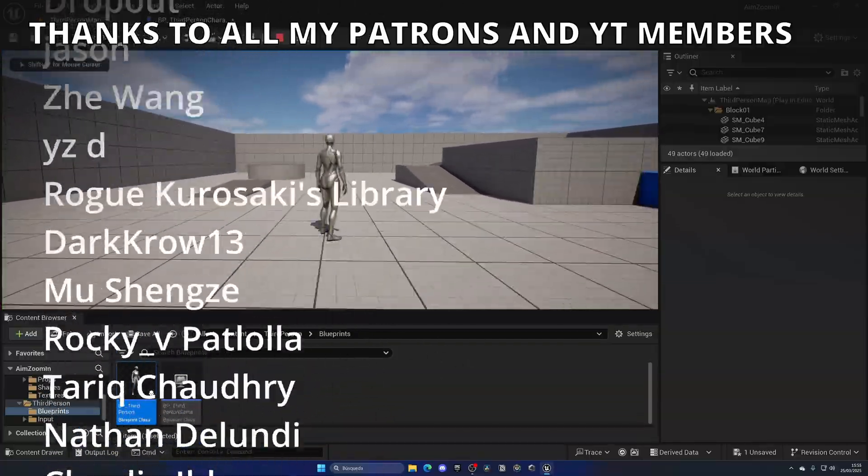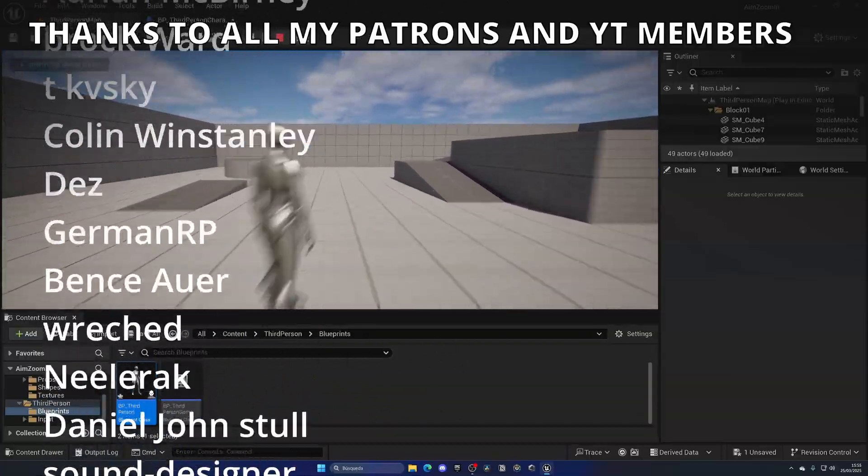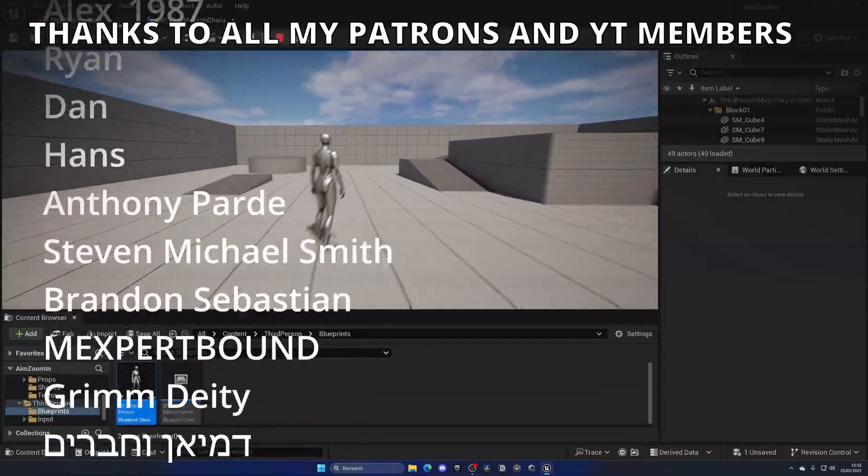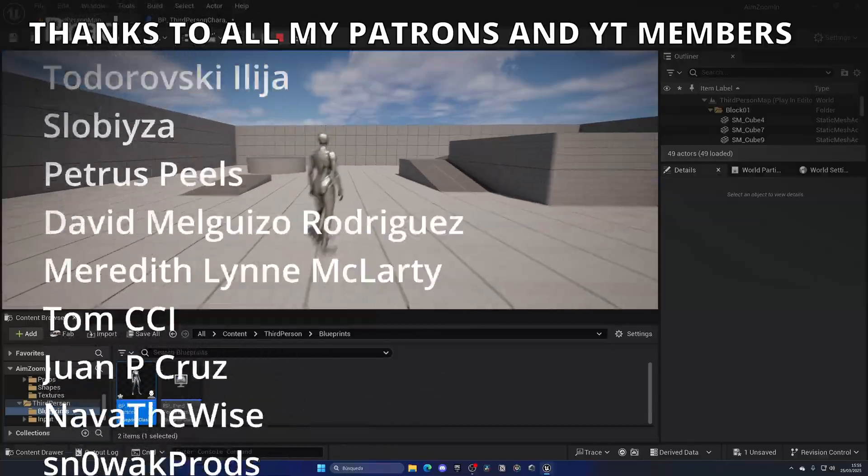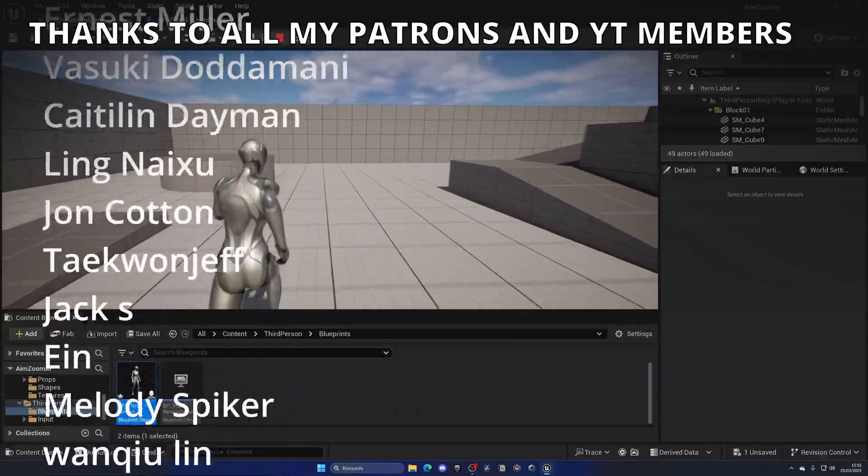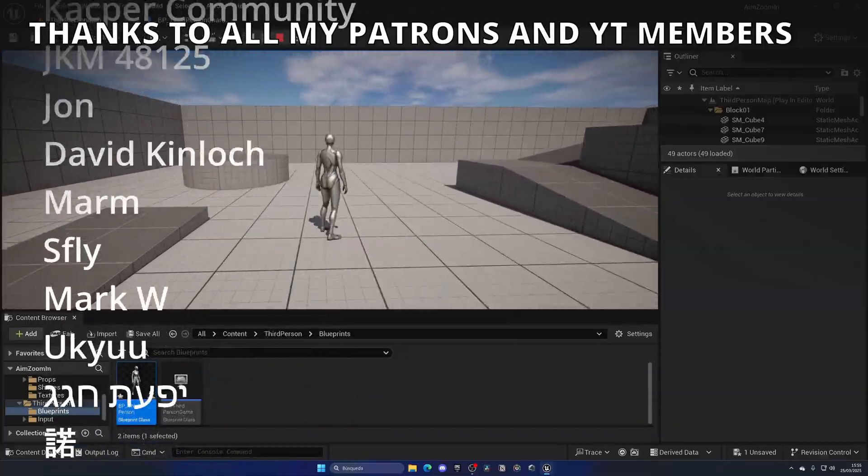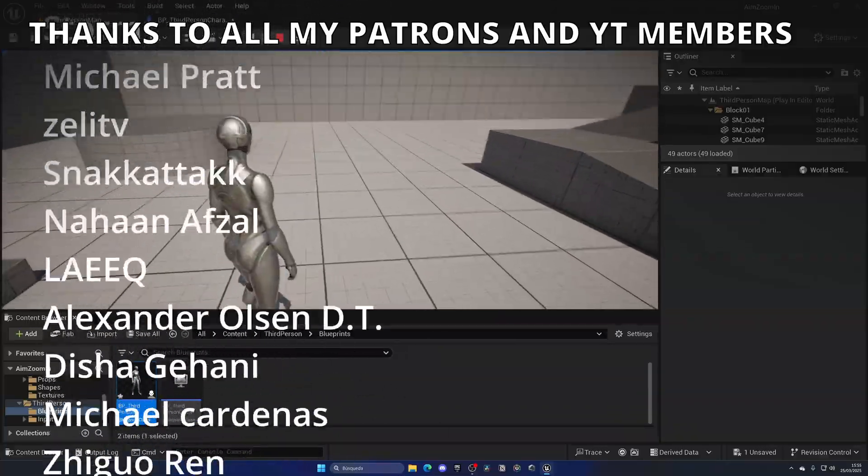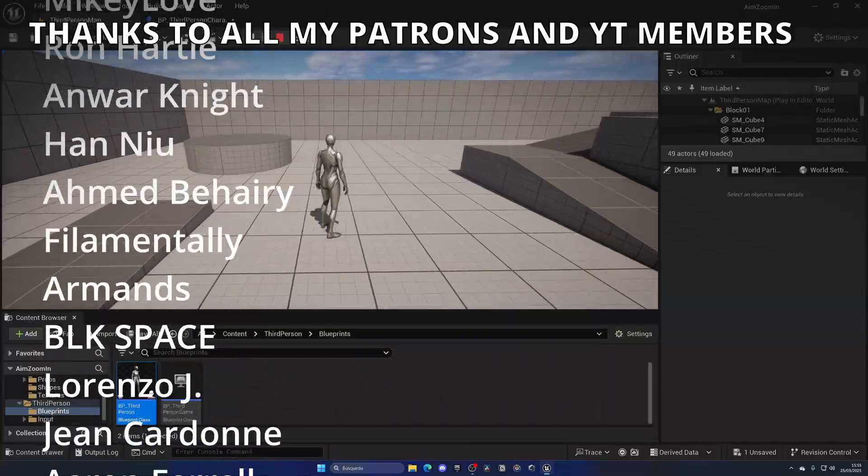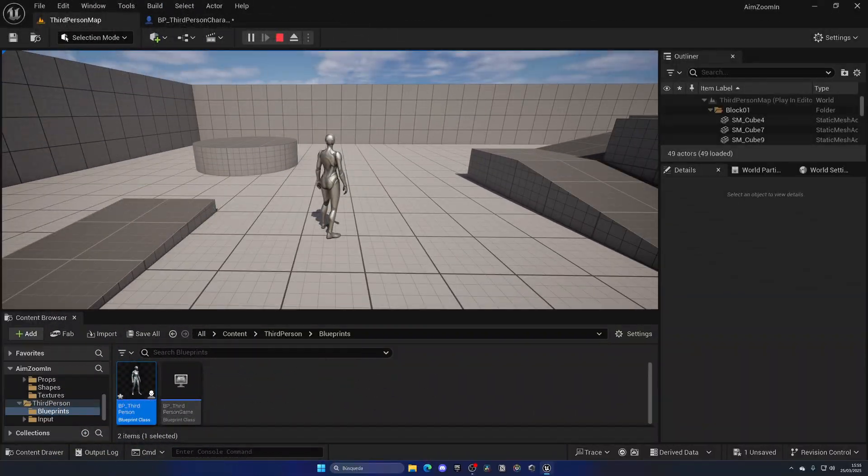So that's it, guys. If you found this video helpful, I would really appreciate it if you liked the video and subscribed to my channel. Join my Unreal Club if you are serious about learning Unreal Engine 5. And now, yes, we're done. I'll see you, bye.